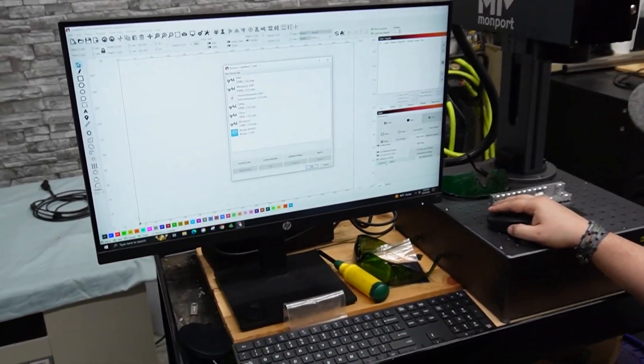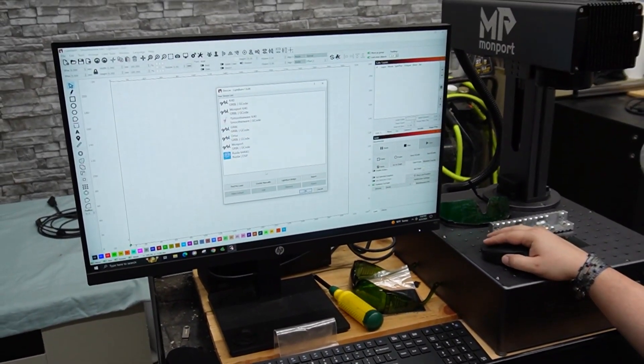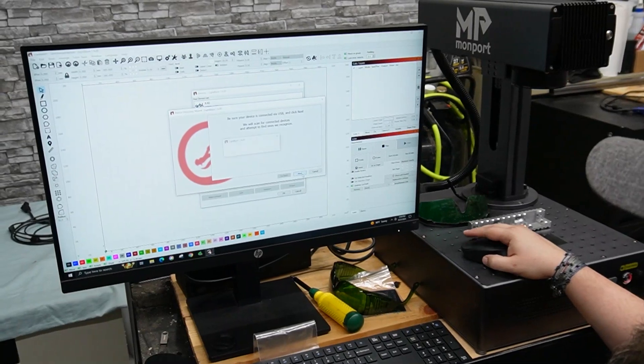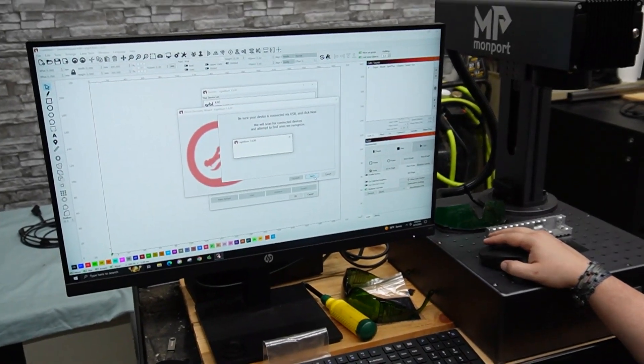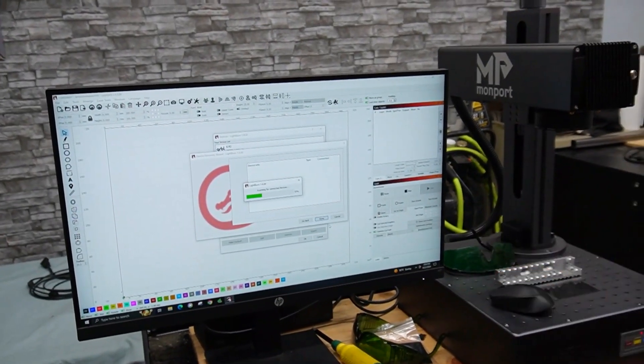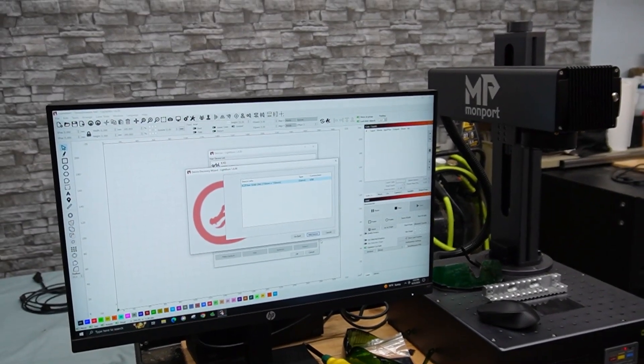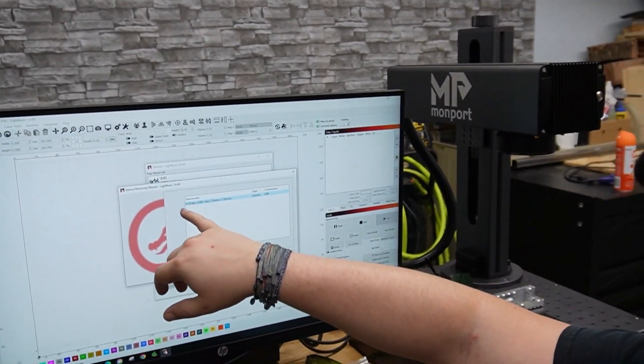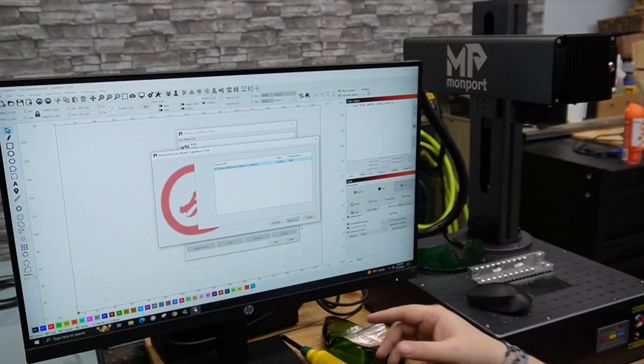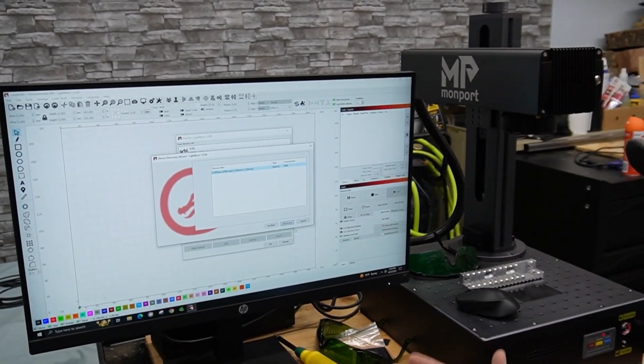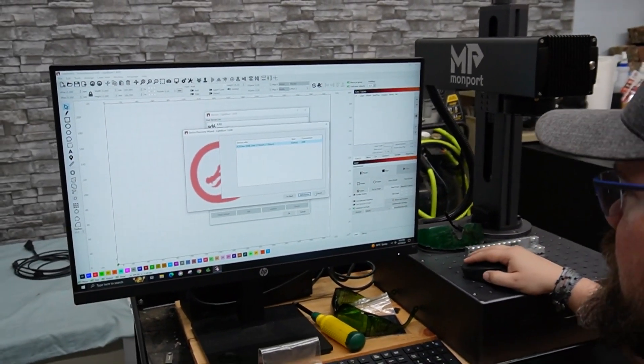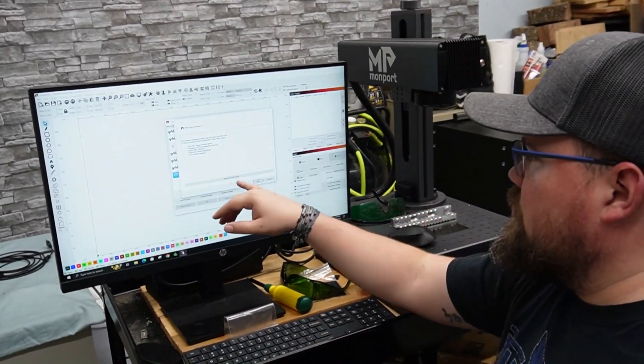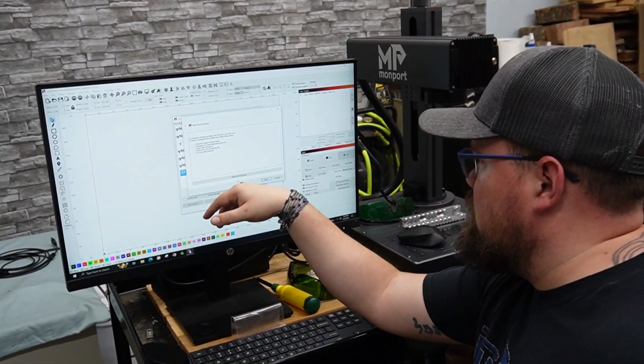We do have it hooked up. We've got the laser on. So we're going to go ahead and do the find my laser and let's see what it gets. All right. So it does a JCZ fiber, Galvo, USB, 110 by 110. So all of that's correct. We are going to add that.